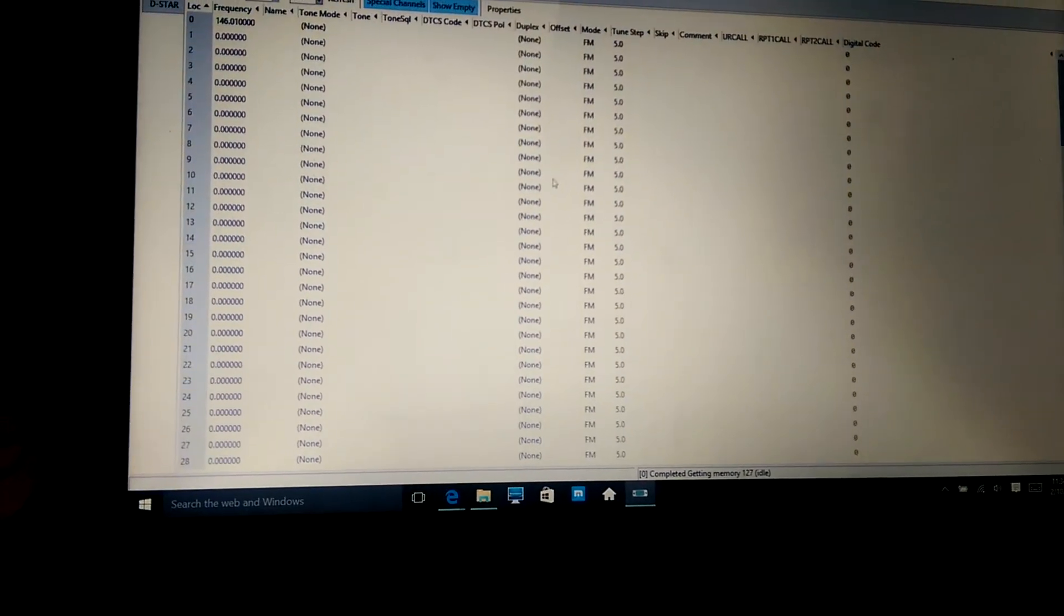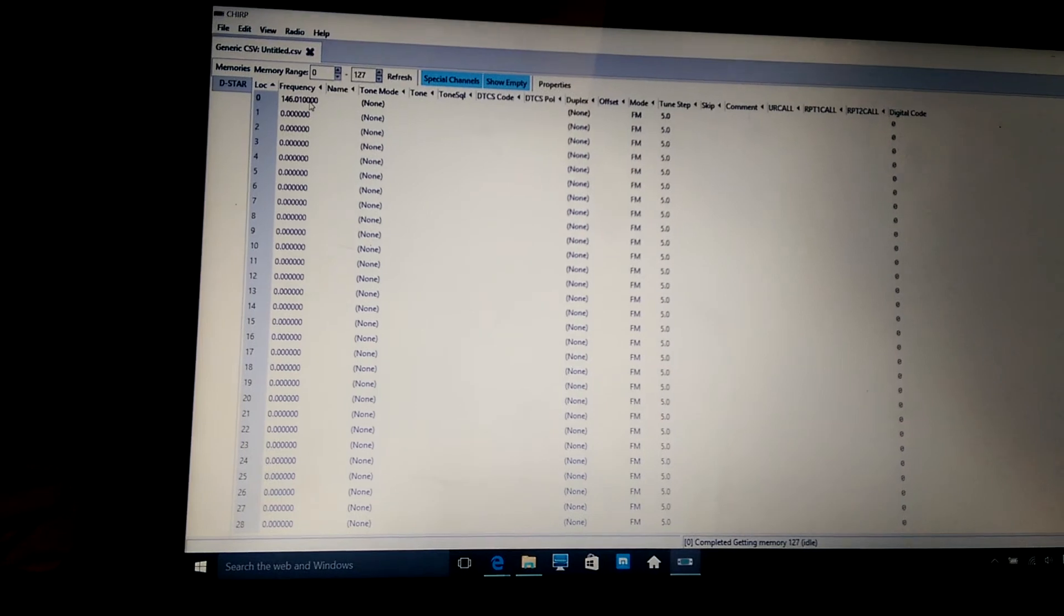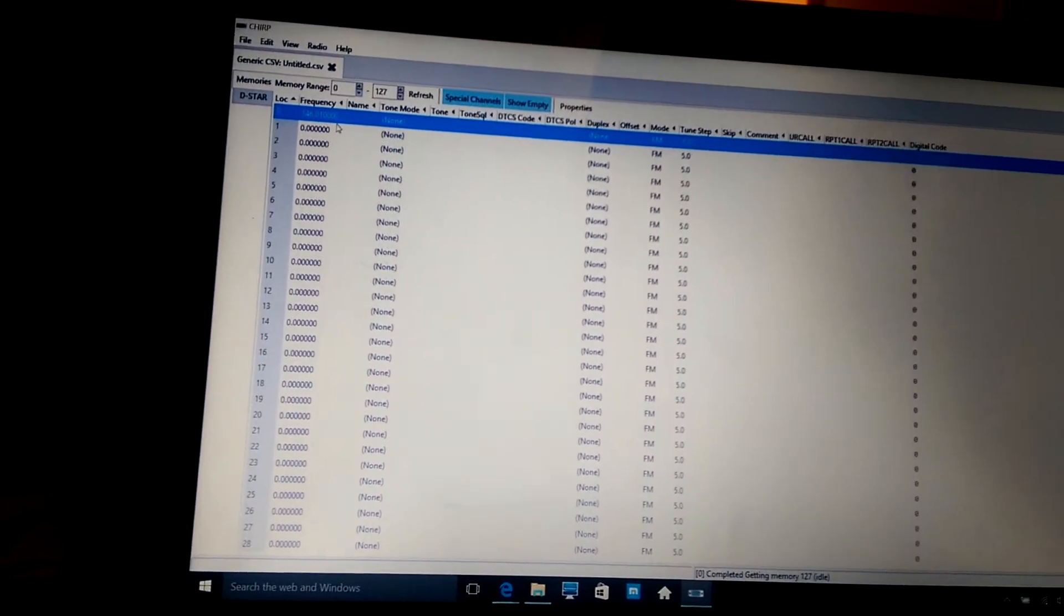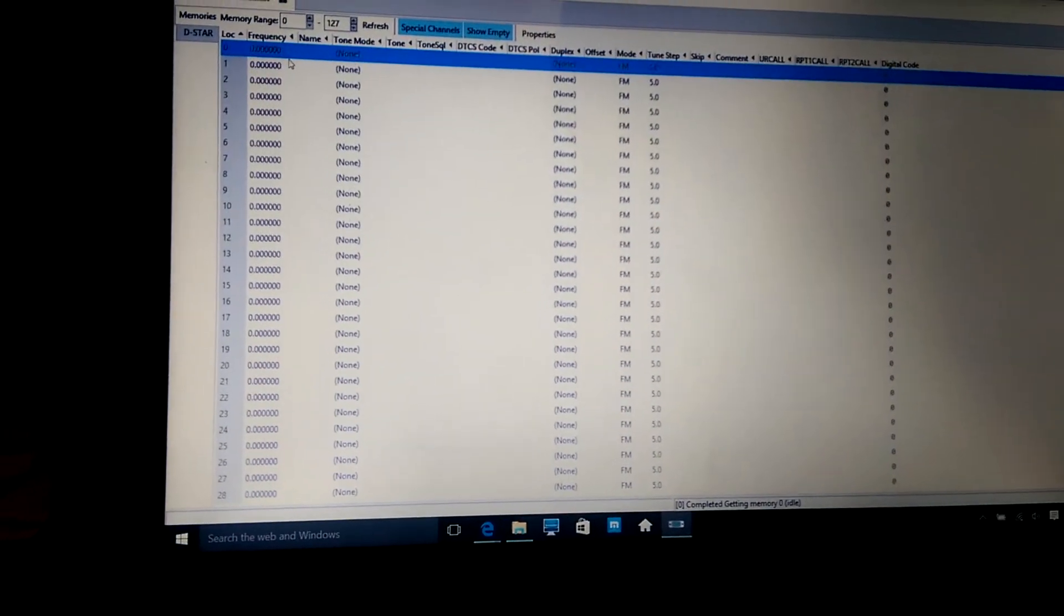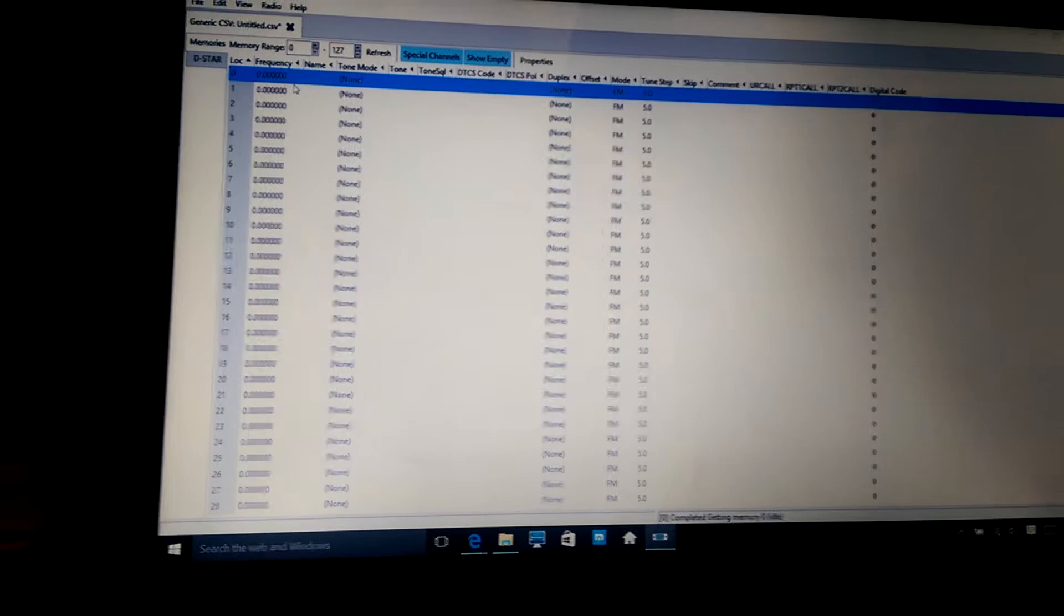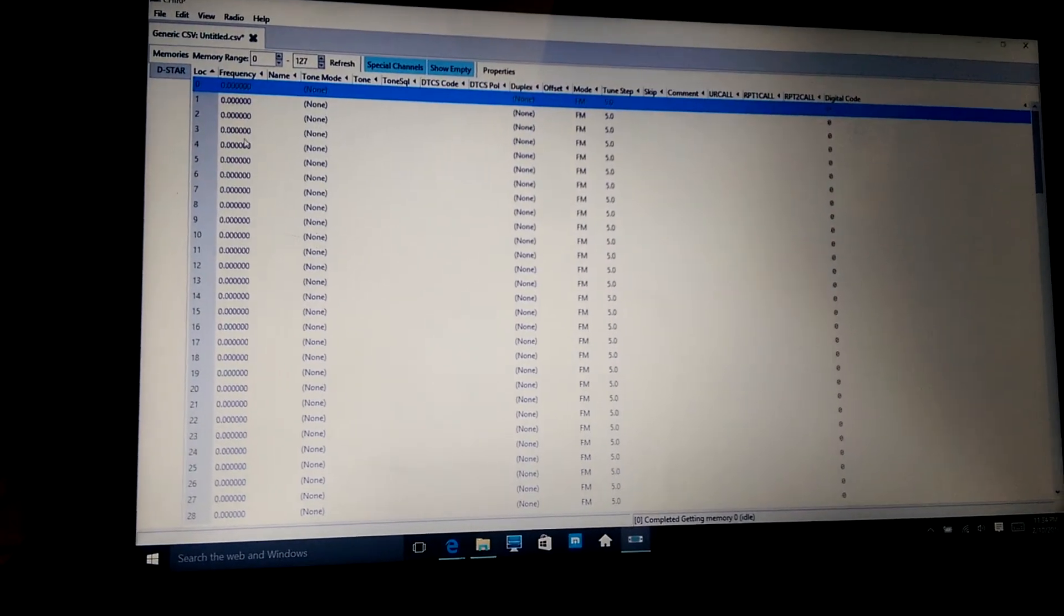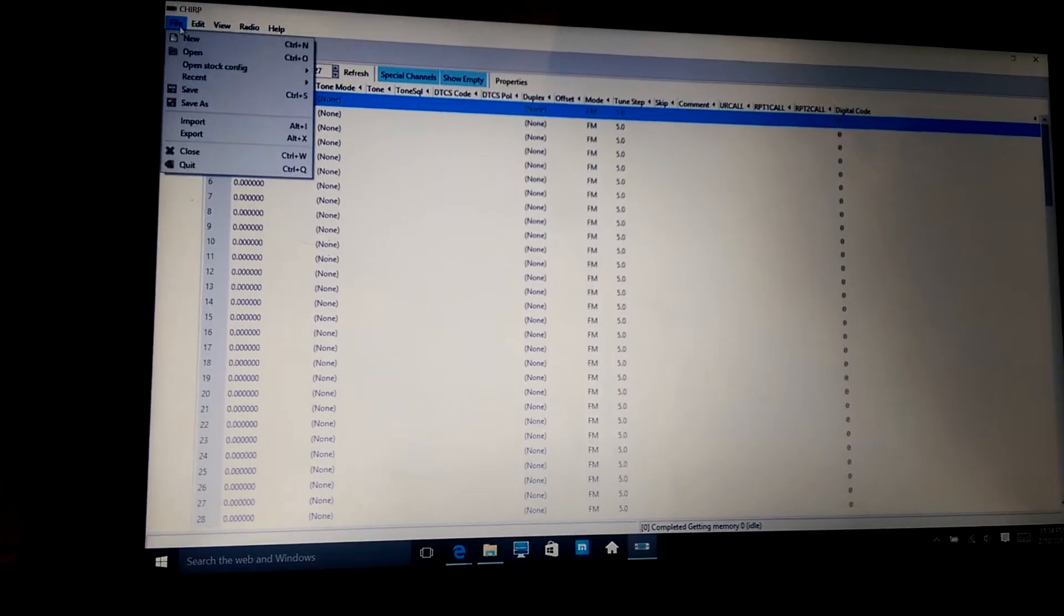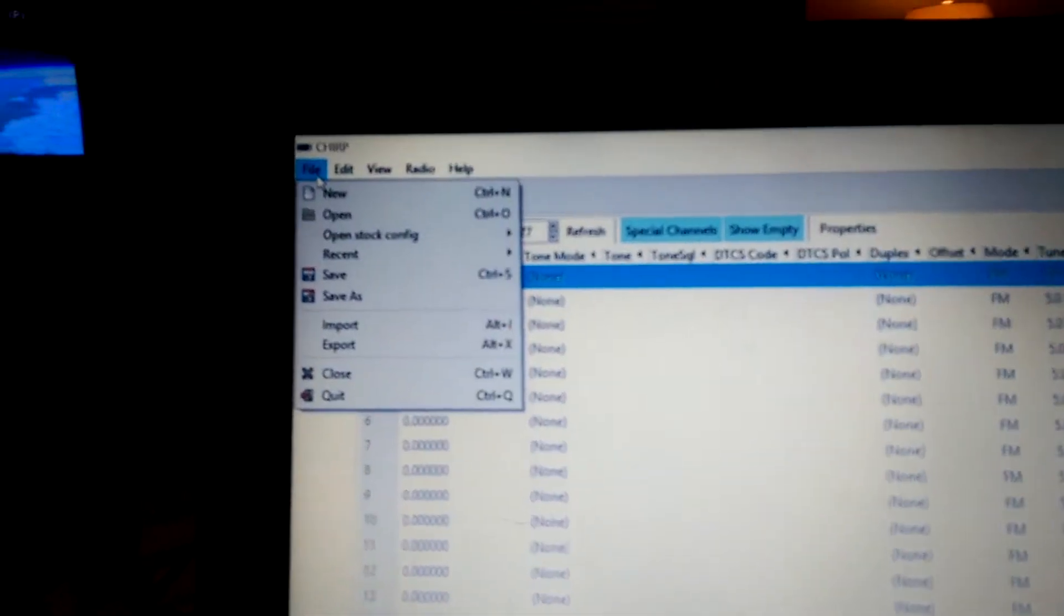You download Chirp. And you're going to open up a new file, of course, because you haven't programmed anything. You will click on zero here. And I just find it easier just to hit the delete button. And go ahead and cancel that out. Because it's just a default number.